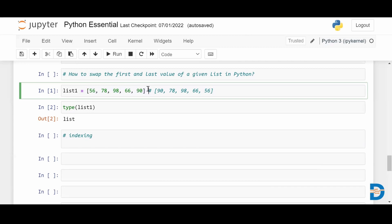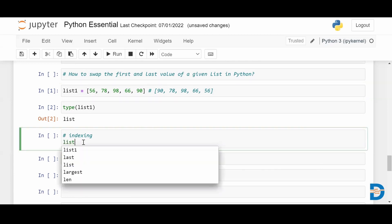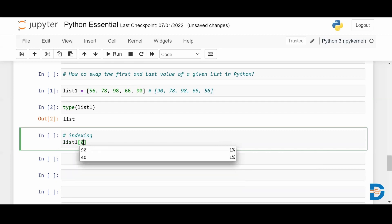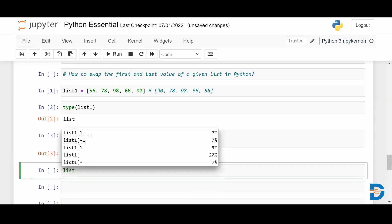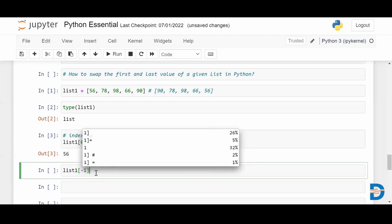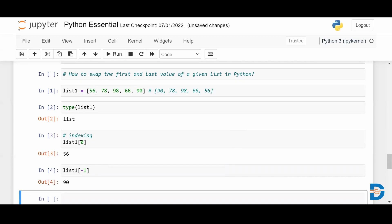In that case, if I want to know the index of the last element, I can give a negative index, which starts with minus one and goes backwards. So 90 will have index minus one, and 66 will have index minus two. If I want to fetch the first element I give list_one[0], and for the last element I simply give minus one using negative indexing. These two elements I have to swap.